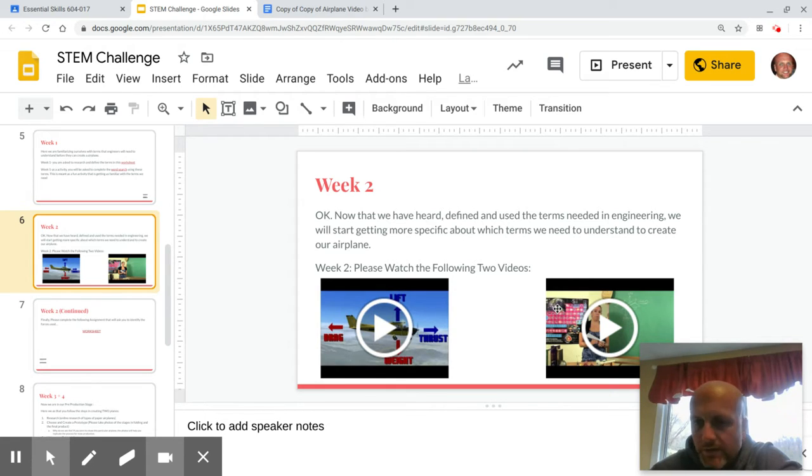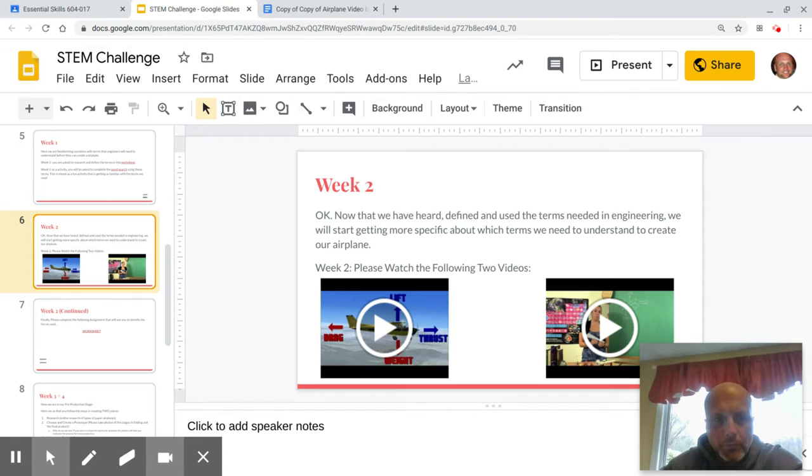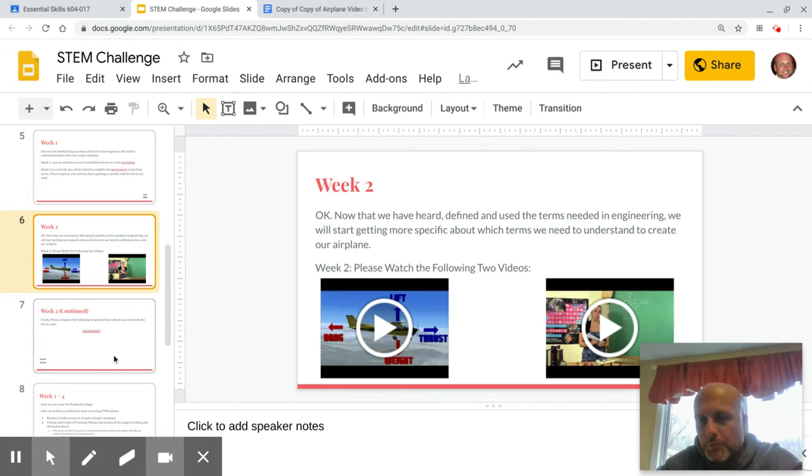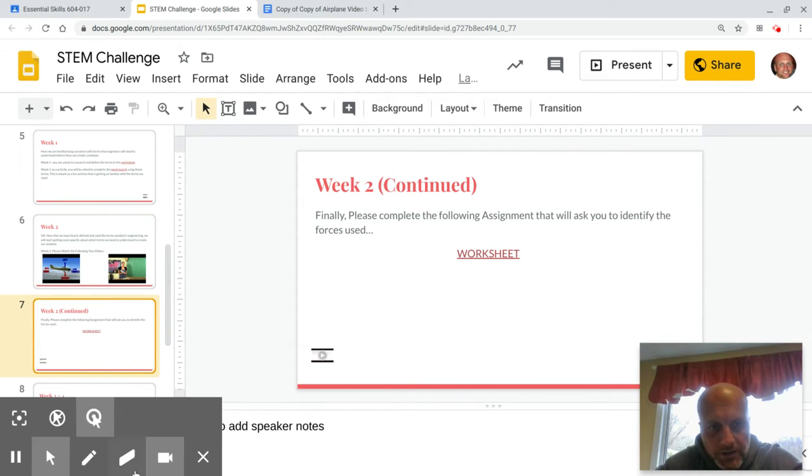The videos are here. Just kind of go through them. No note taking needed. Just becoming more and more comfortable with the terms. And then week two continued,